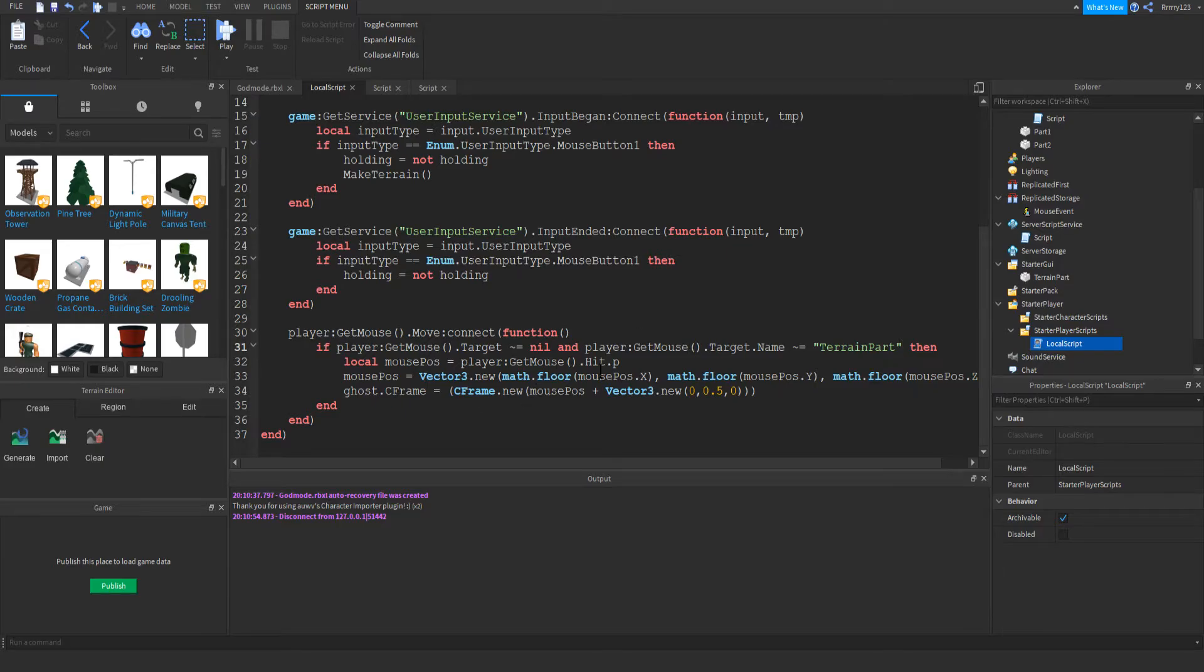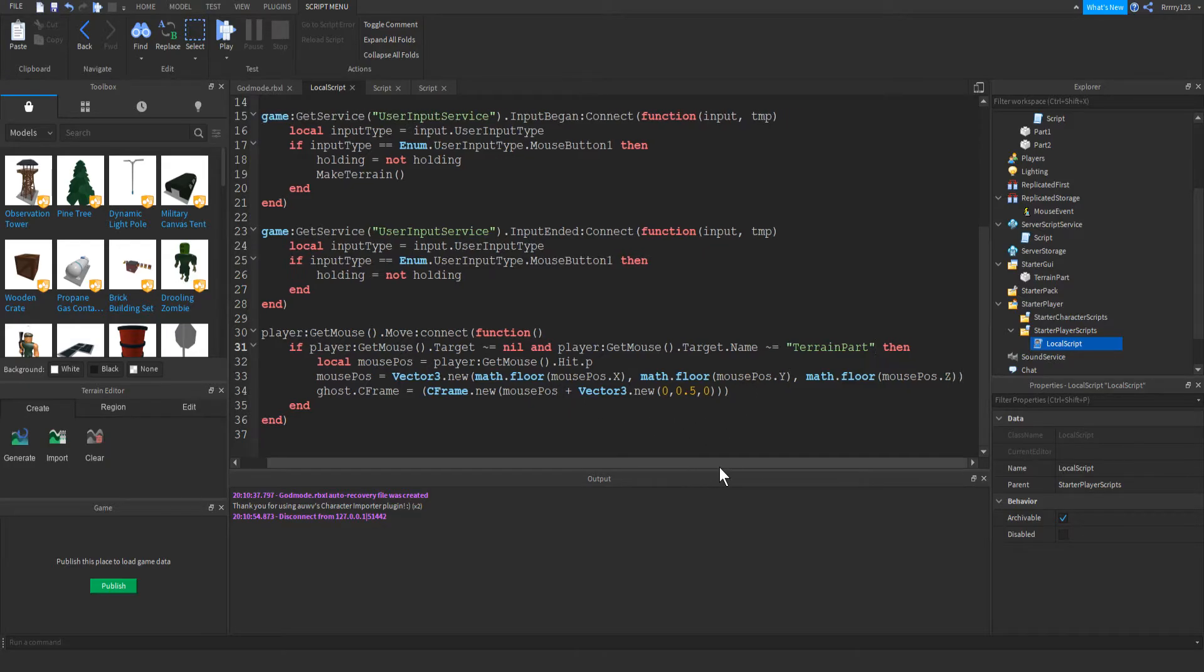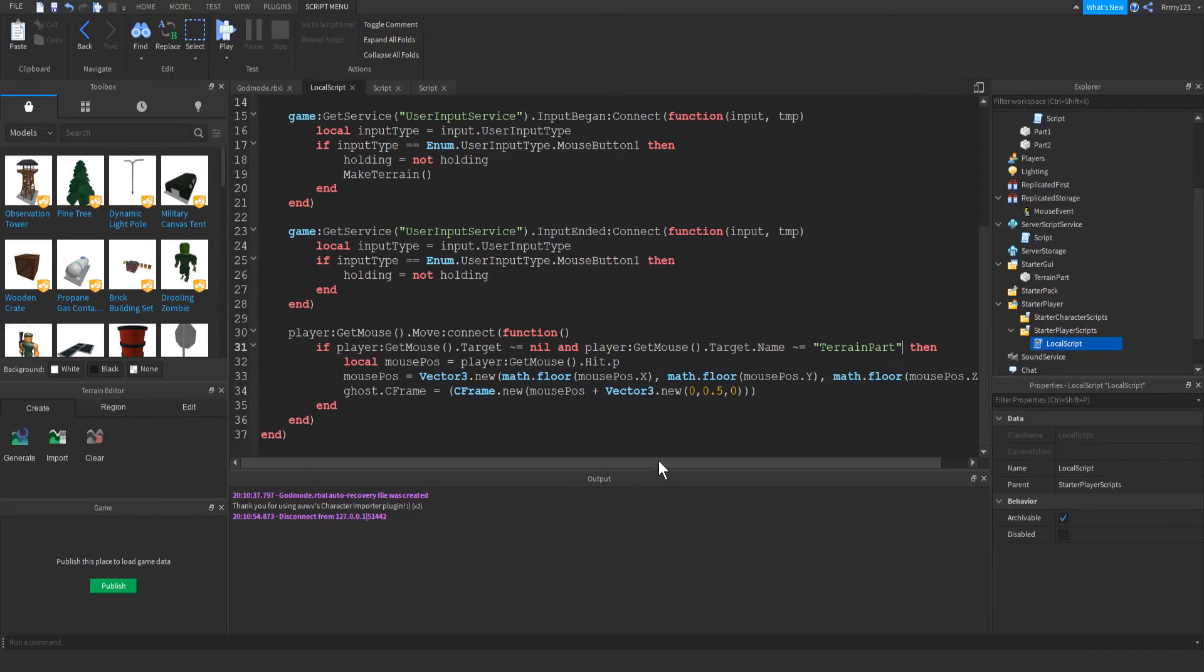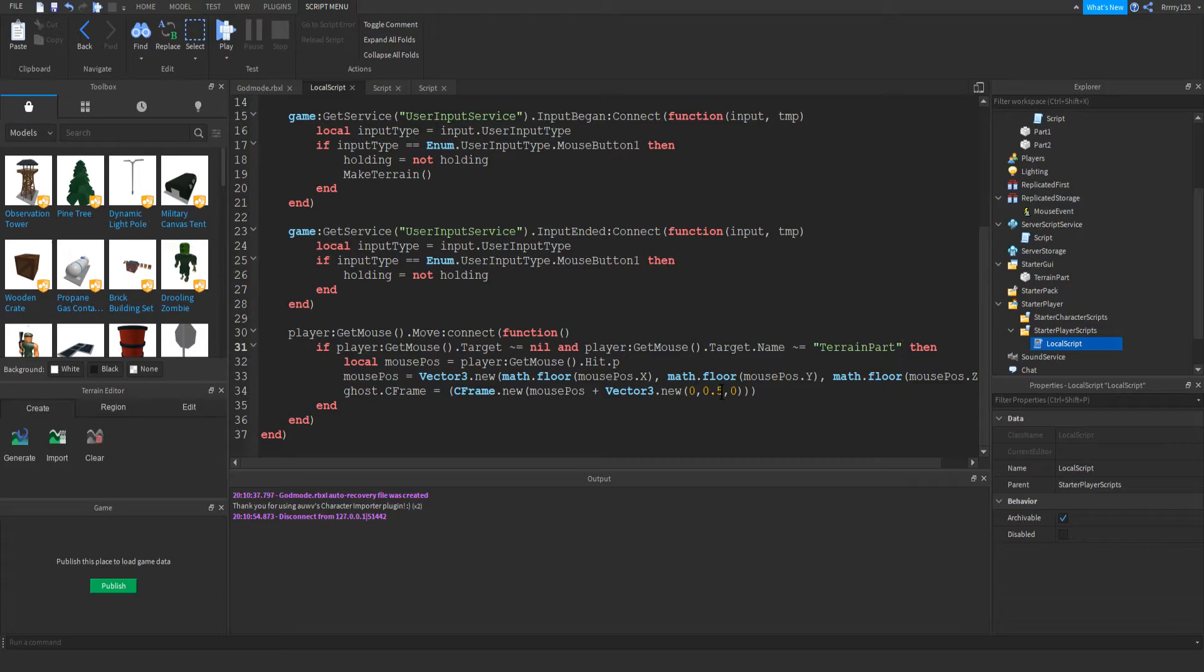Next, we just get the mouse's position, and we just move the ghost to the mouse's position. You don't really have to worry about all this unless you want to change the way the ghost actually looks. So for example, if you change this value here, it will change how high up the ghost is.